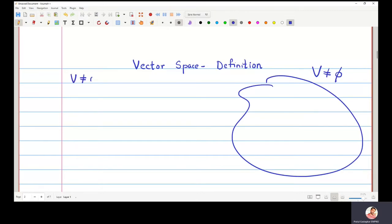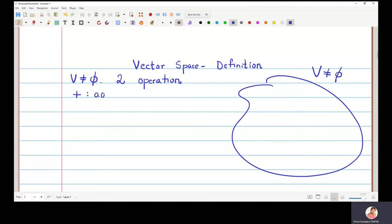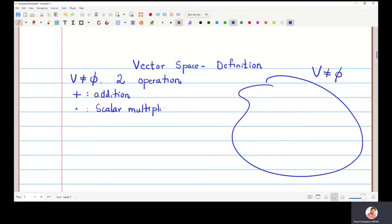V is a non-empty set. I am going to take two operations. The first operation is called addition, and the second operation I am going to denote by dot and call it scalar multiplication. Remember, it is not a usual multiplication — it is scalar multiplication. And I am going to need a field here, which I will denote by F, where F is a field.